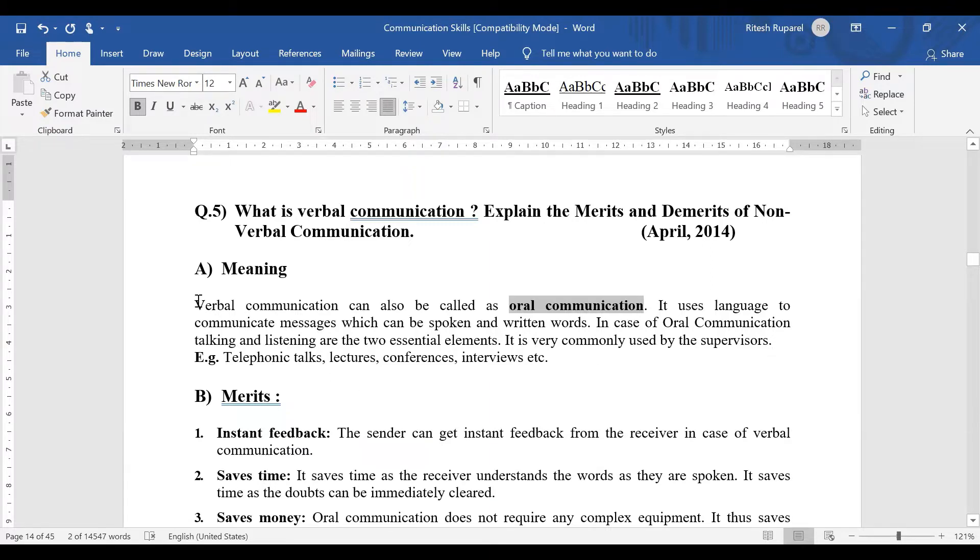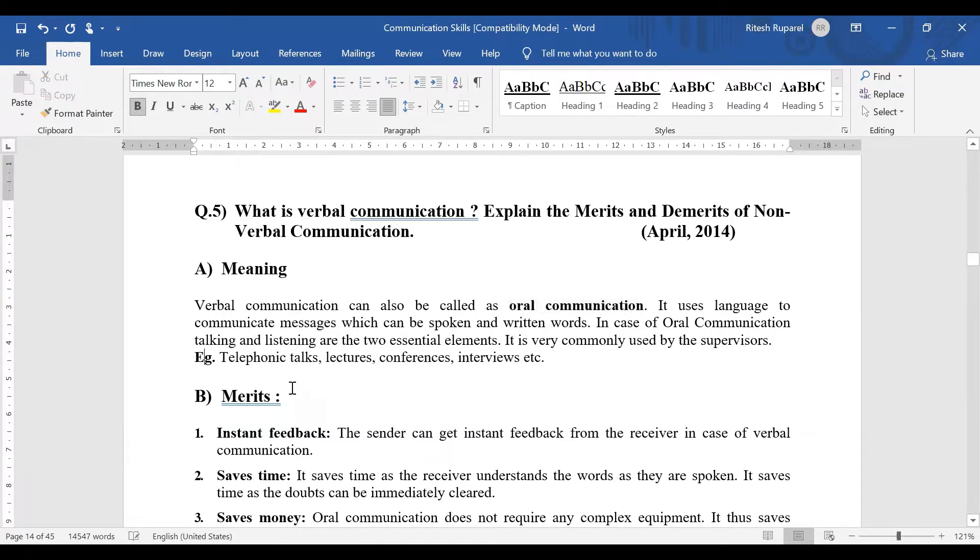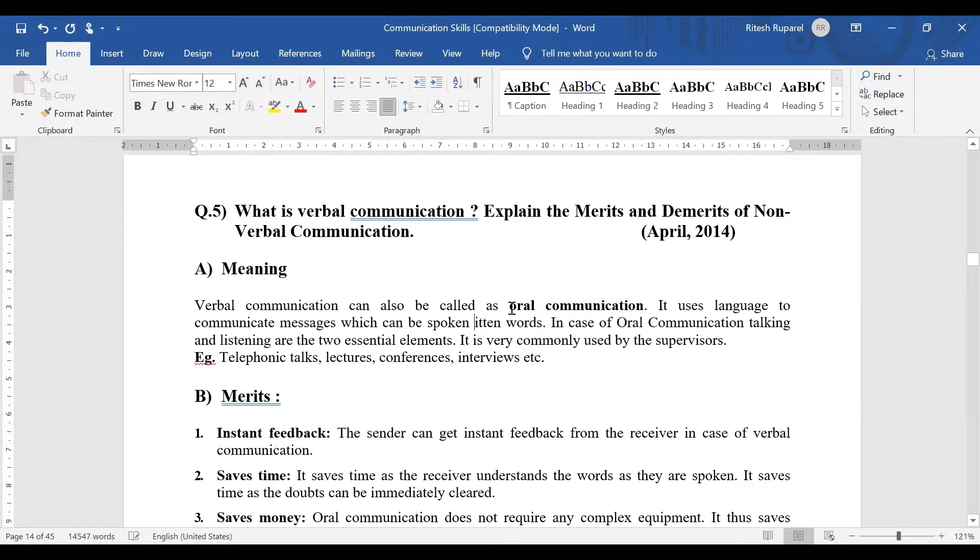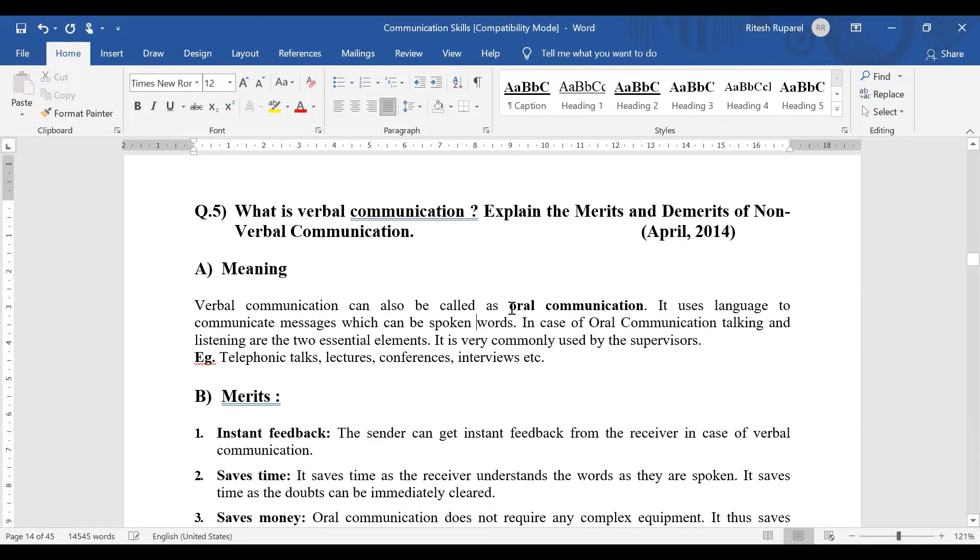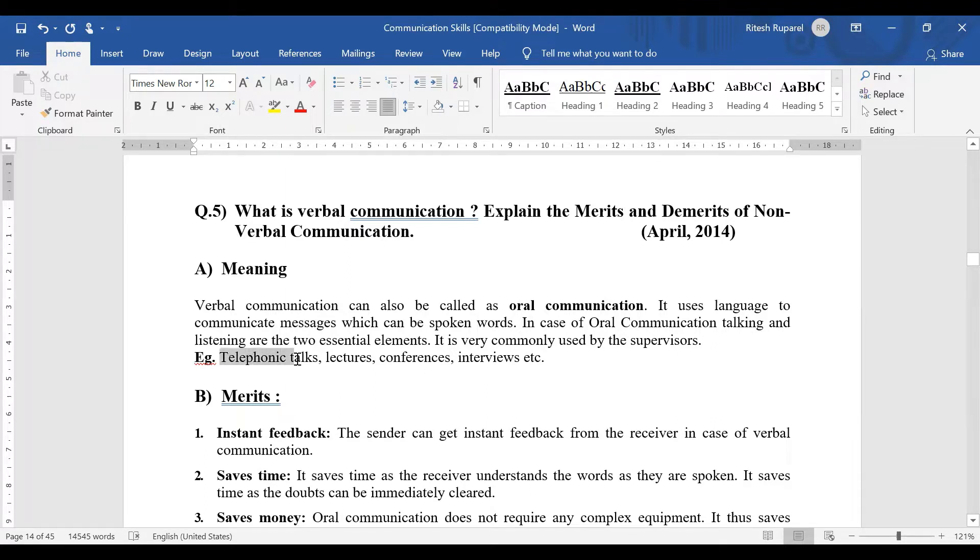Verbal communication is oral communication in which you have spoken words. It involves talking and listening, meaning someone will speak and someone will listen. This includes telephone talks, lectures, conferences, interviews—situations where you speak and listen.